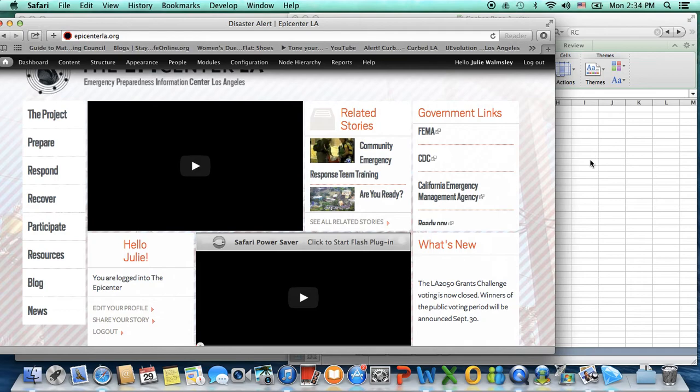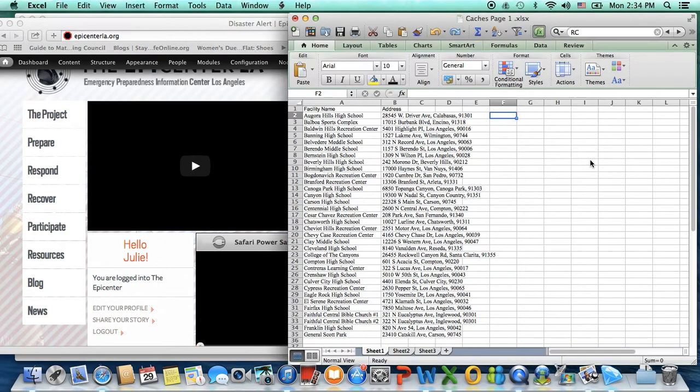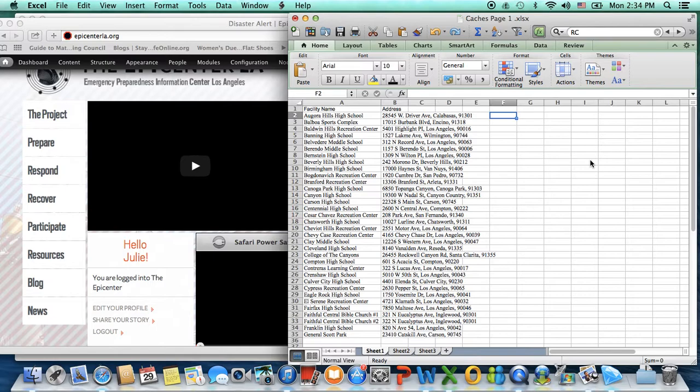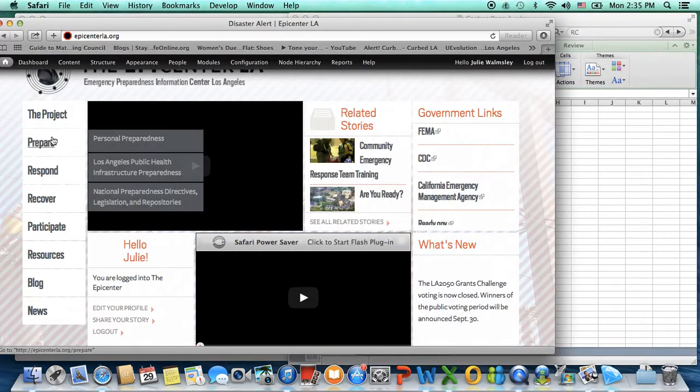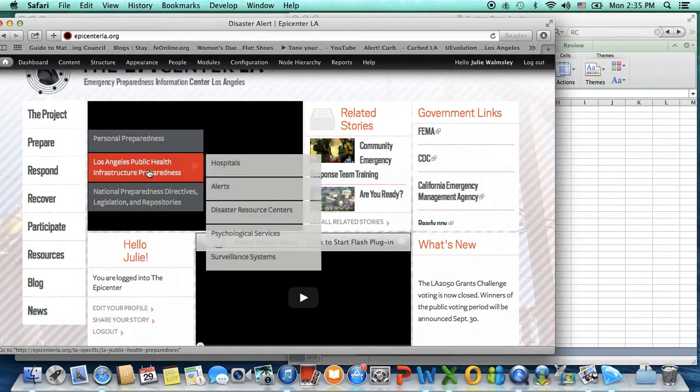What this specifically is, is locations around Los Angeles of emergency supply stockpiles that will be at designated shelter locations, and we're going to map those in our section of information for Los Angeles public health people.